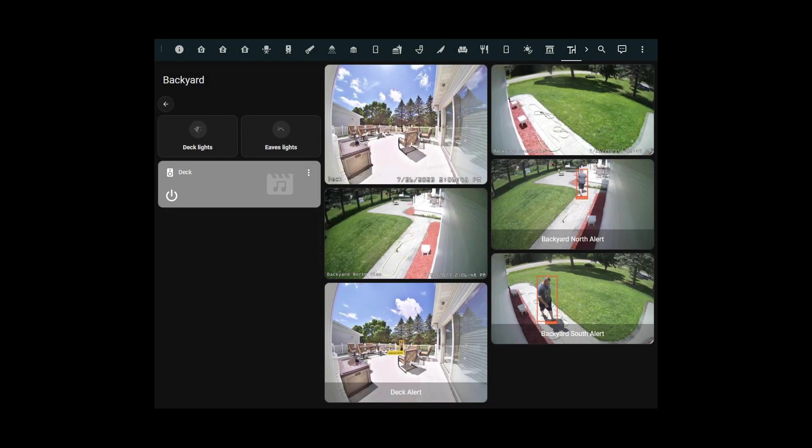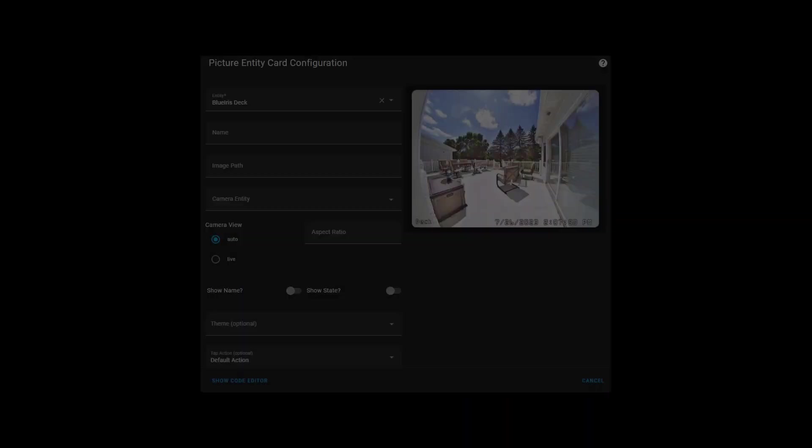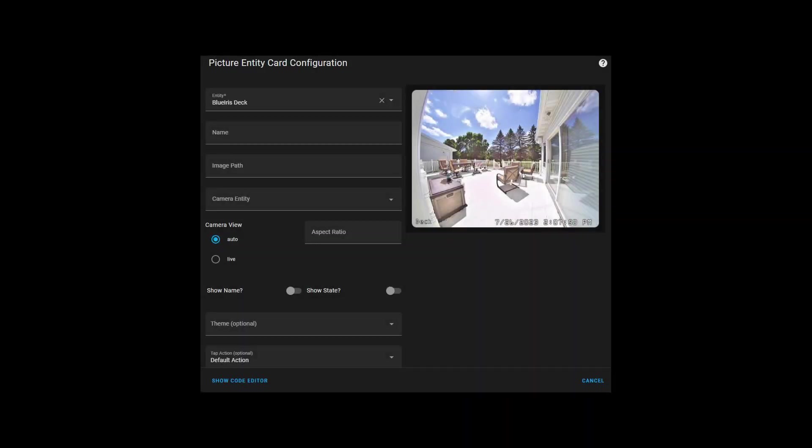To add camera feeds to the dashboard, simply add a picture entity card and choose the camera you'd like for the entity. My cameras are configured as shown here.